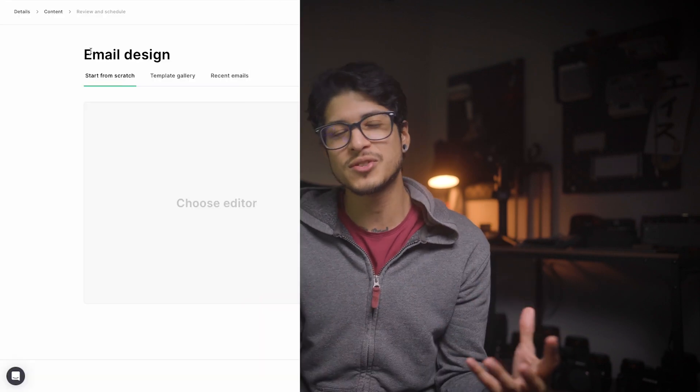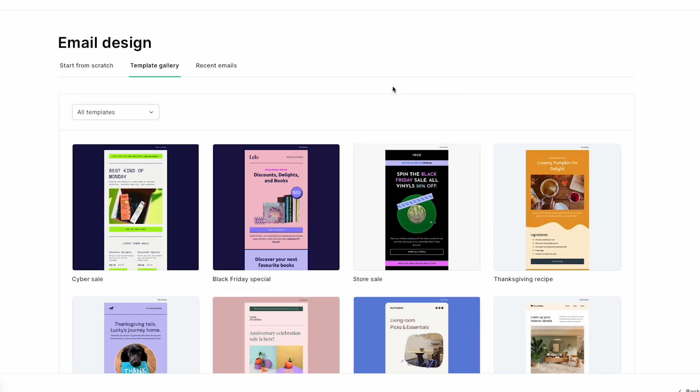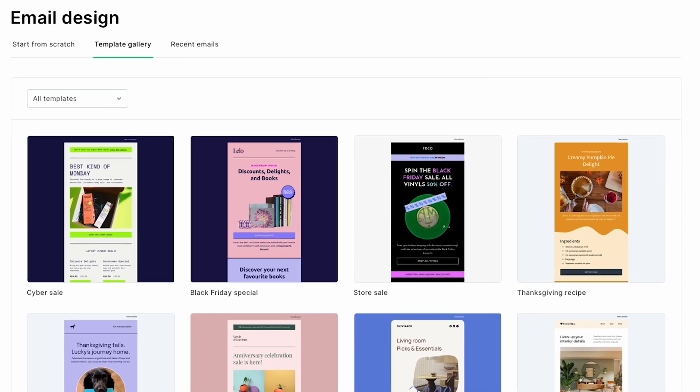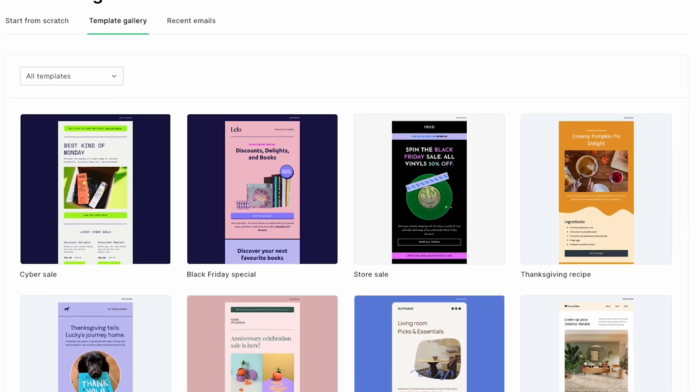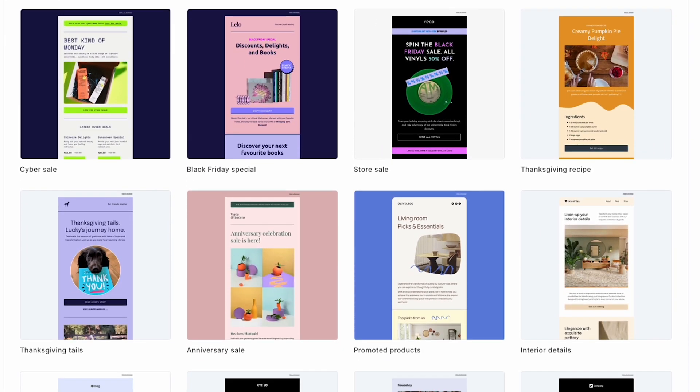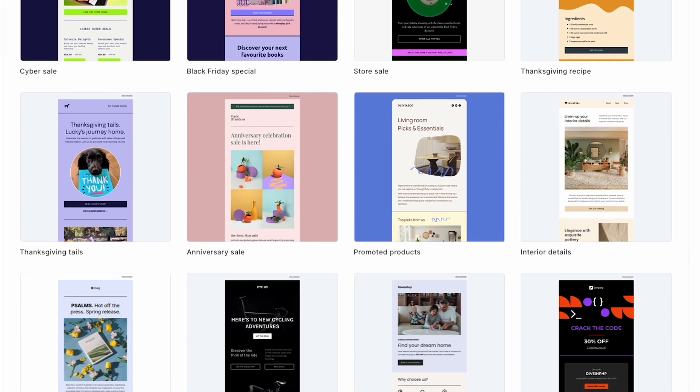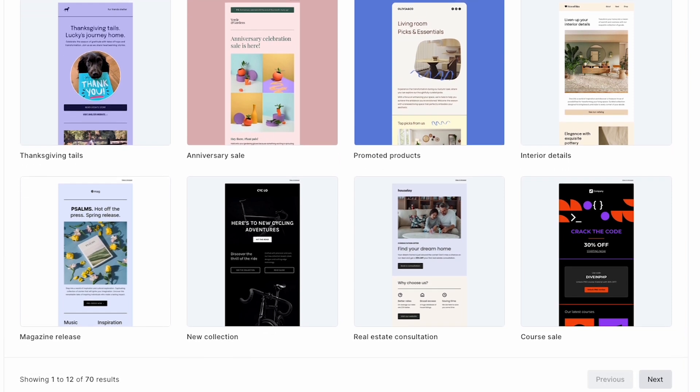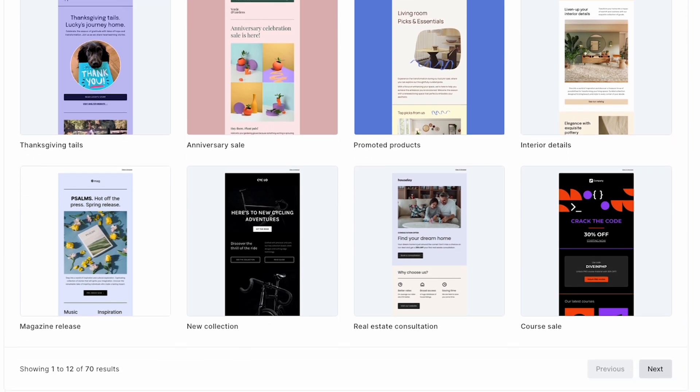To view these, just head over to the template gallery and you can see the newest design templates right there, ready for new engagement including free shipping, promoted products, new year celebration, company anniversary month, and so much more.